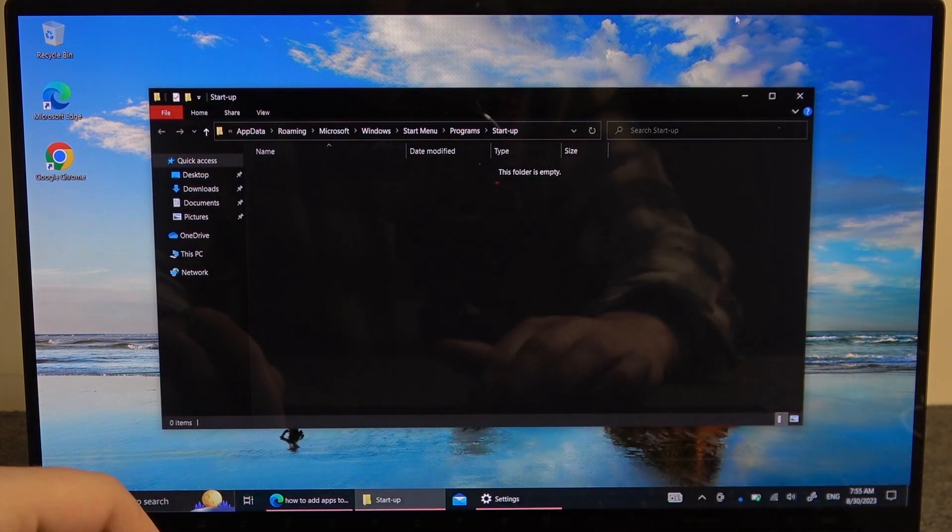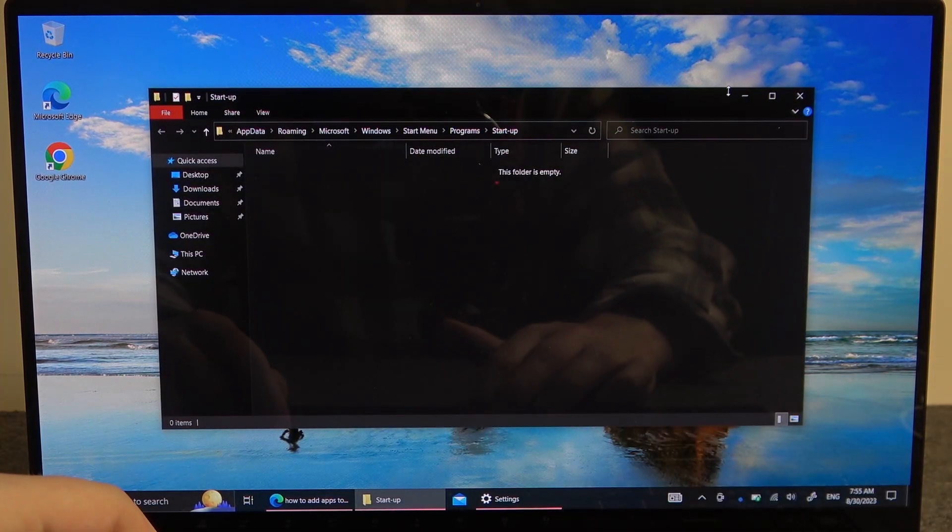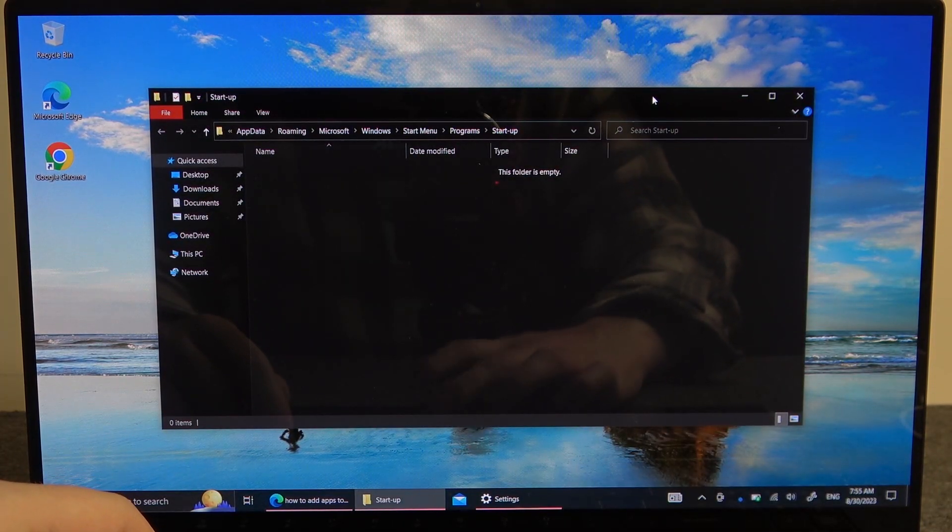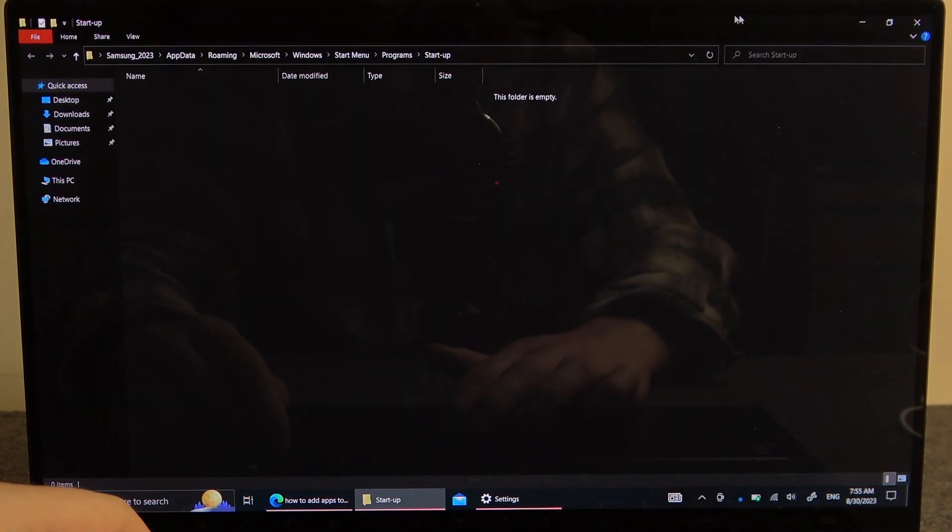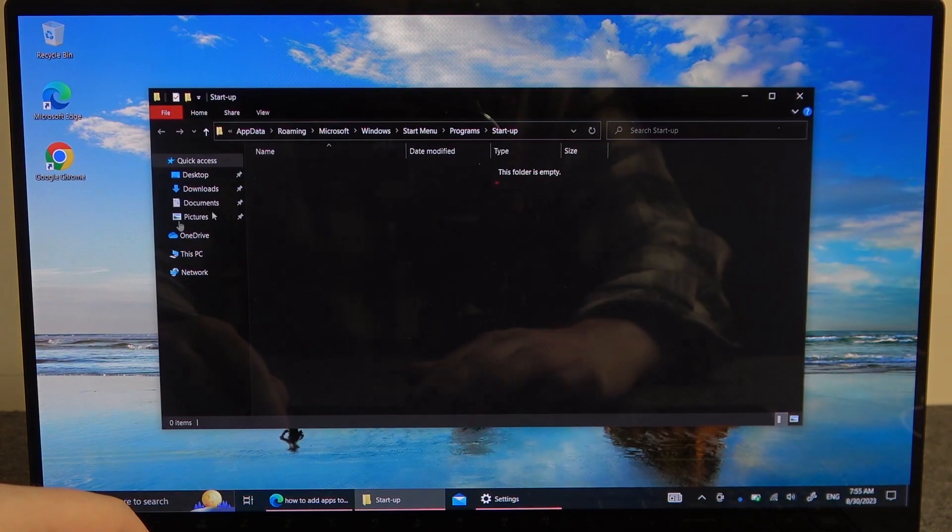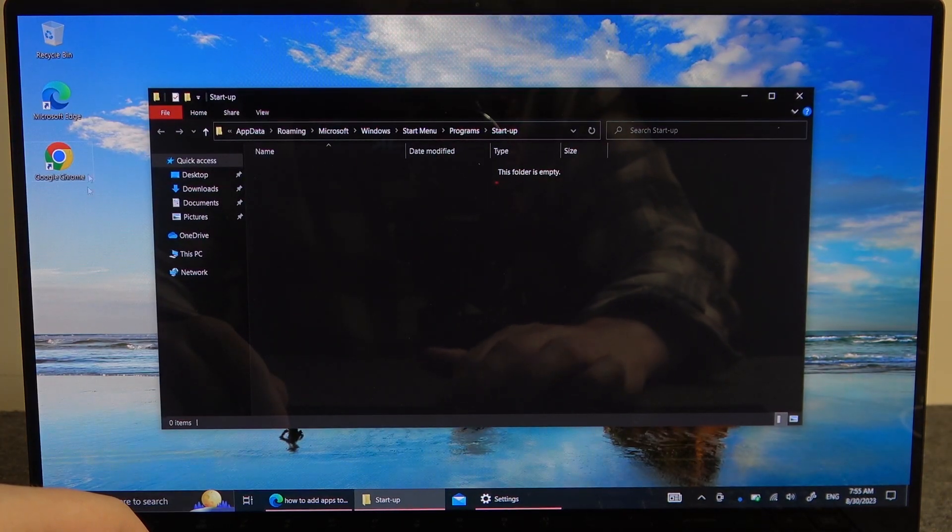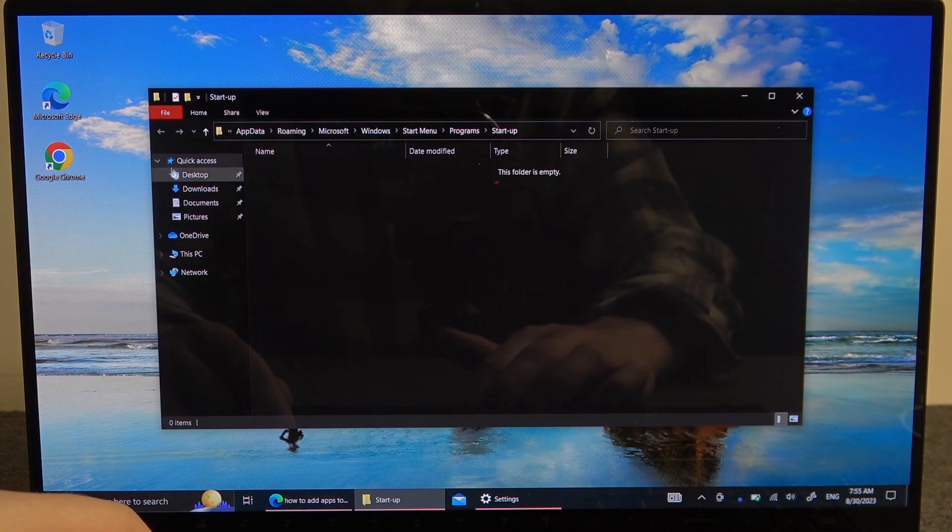This will open the folder with startup and now you need to choose the shortcut for the apps.